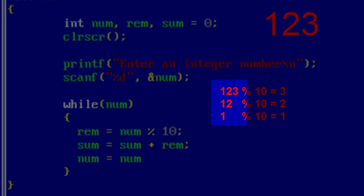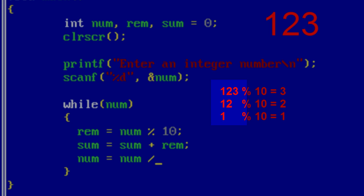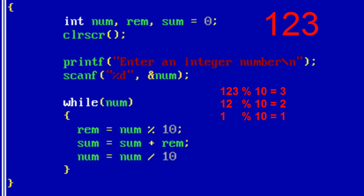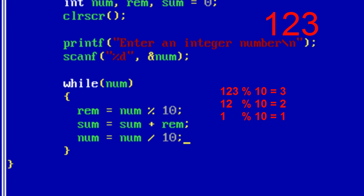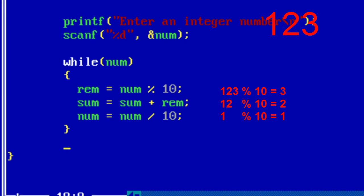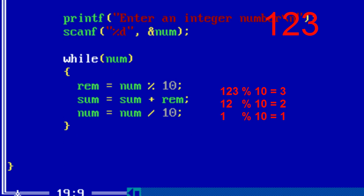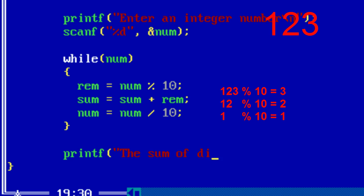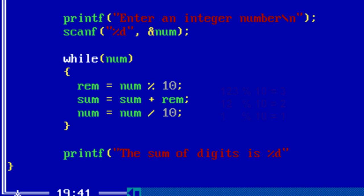To get 12 and 1, that is to reduce the digit, we need to divide it by 10 and store its quotient inside the number variable. Now ultimately at the end of this loop, sum will have the sum of all the digits of a number.